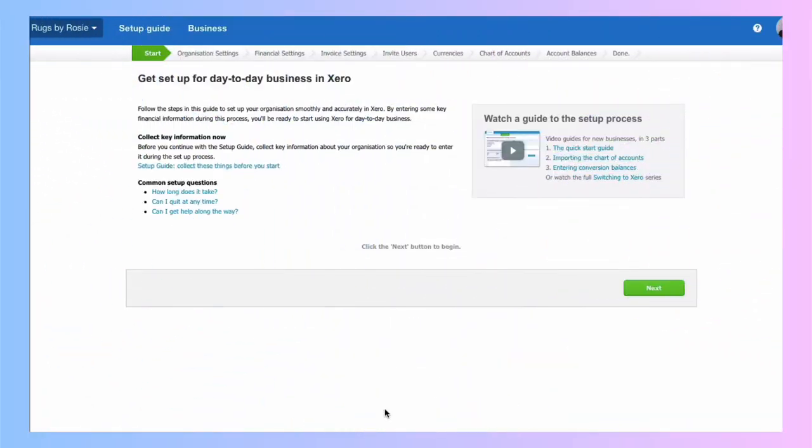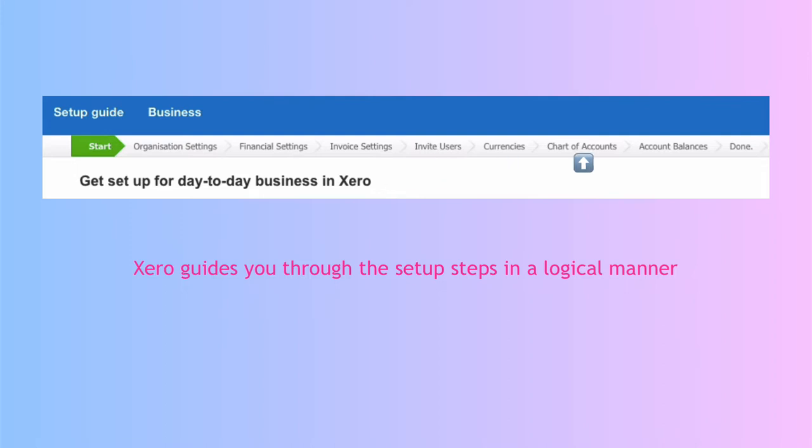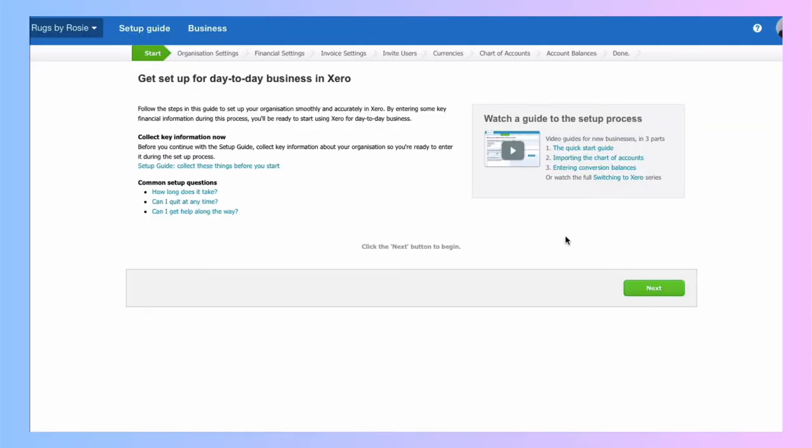I've signed up for my free trial in Xero and I'm automatically going to be taken through the steps of setting up. But I realize there'll be lots of people that already have their Xero account. They started using it and then think, maybe I haven't set it up properly. So this video is designed for you guys as well. I will show you where to get to all these sections, even if your Xero account is already set up.